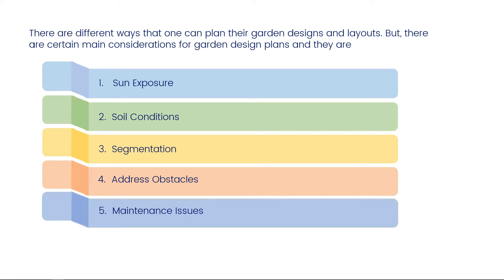Maintenance issues – a large, elaborate garden will need to be well-maintained and hence, someone would need to tend to it regularly. On the other hand, succulent plants are best for gardens that do not need the elaborate care that flowering plants do.